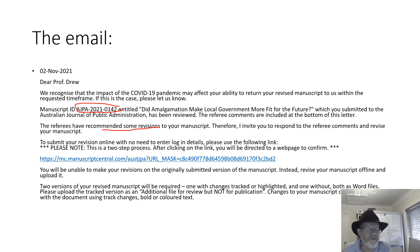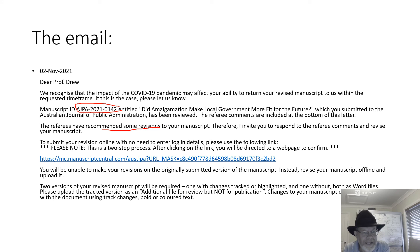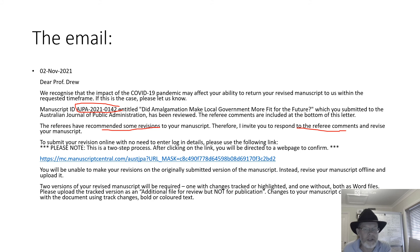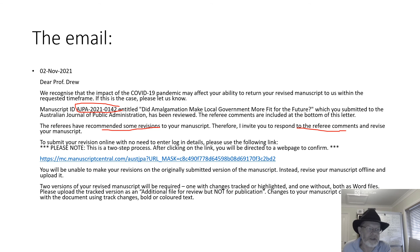Very few papers get accepted without revisions — I've only had two in my whole career. Getting revisions is the normal way things go. They asked me to respond to the referee comments, revise my manuscript, and then it tells you how to go about uploading the revision.